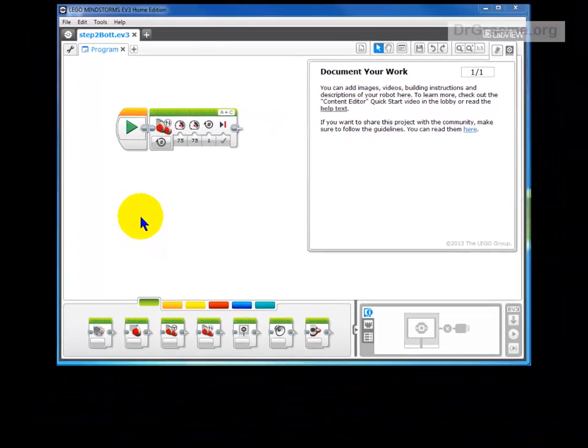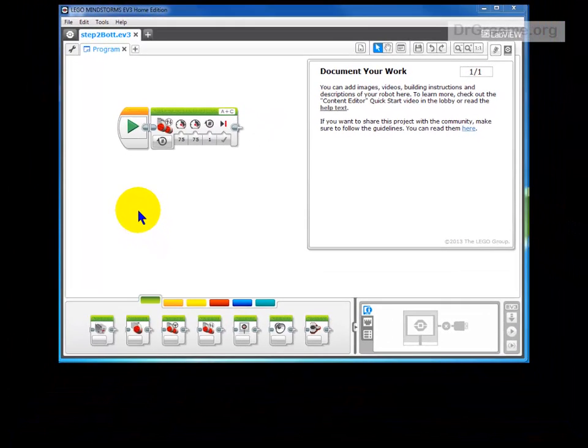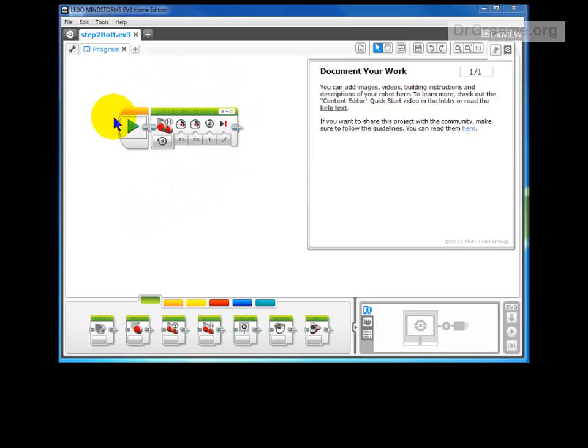Our robot did what we wanted it to do and it would be good if we could save our instructions, our program, our command that we sent down to our robot.